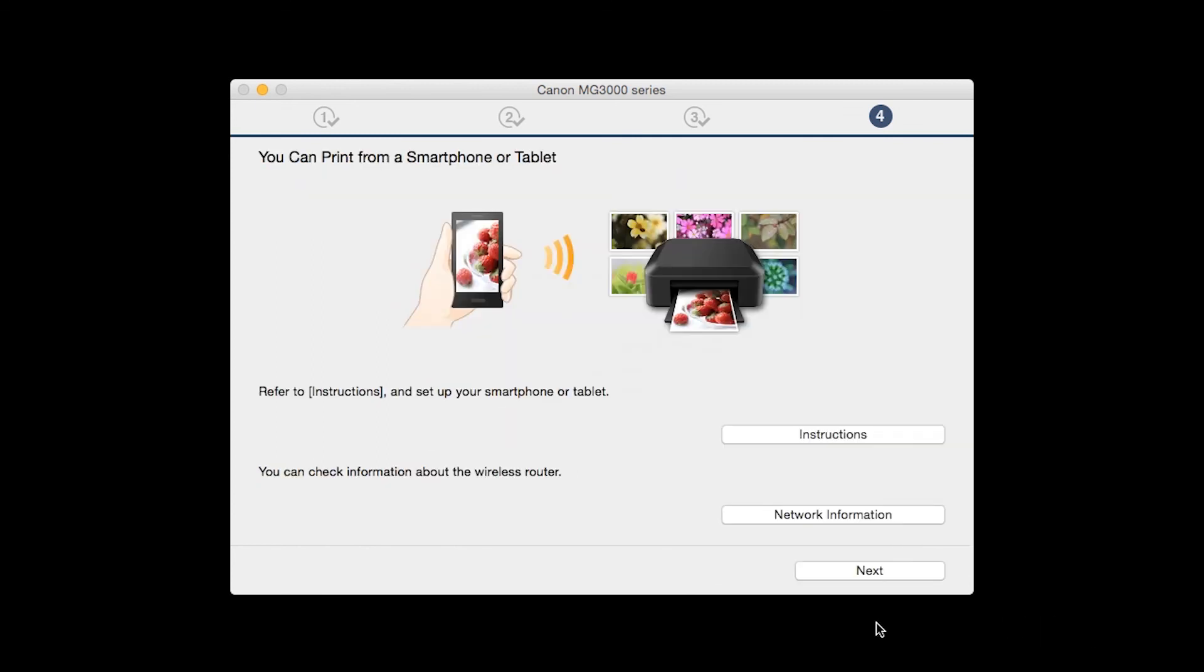On this screen, you can get instructions on how to set up a mobile device such as a smartphone or tablet. Also, you can get information about your wireless router here. Click Next.